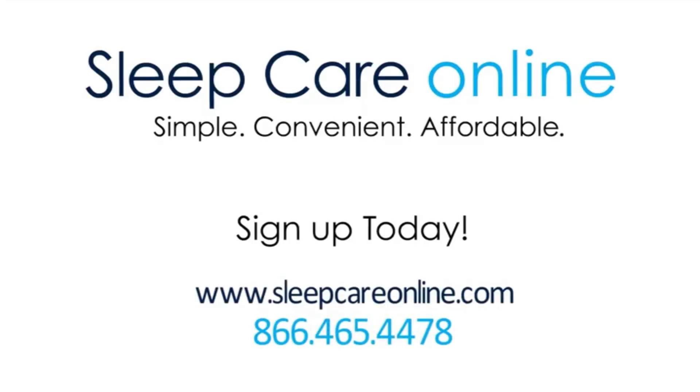I'm Andrew, and as always, thanks for watching.